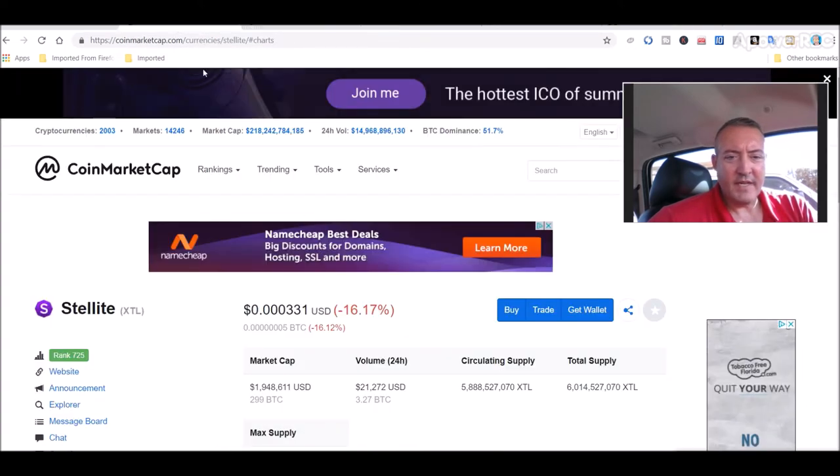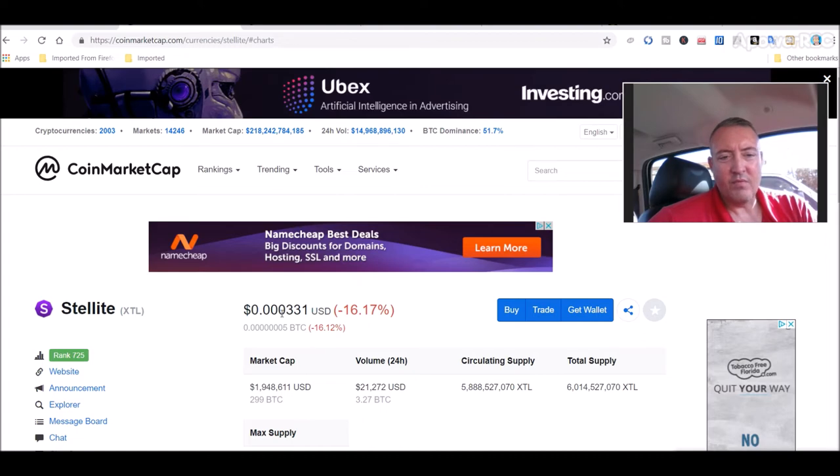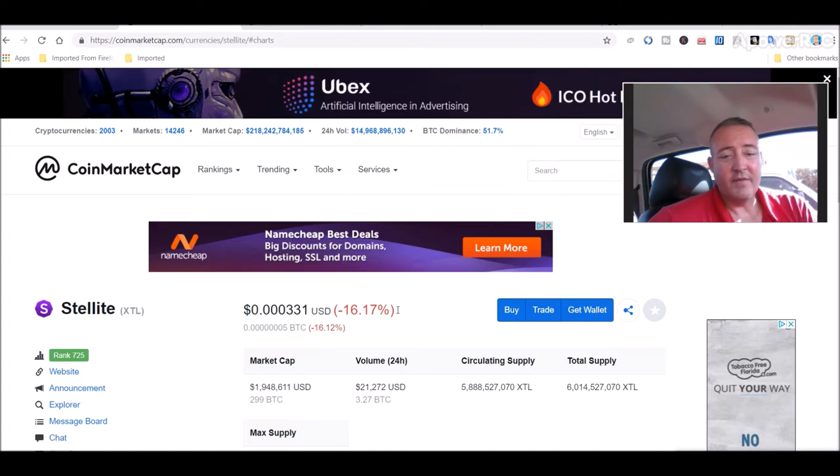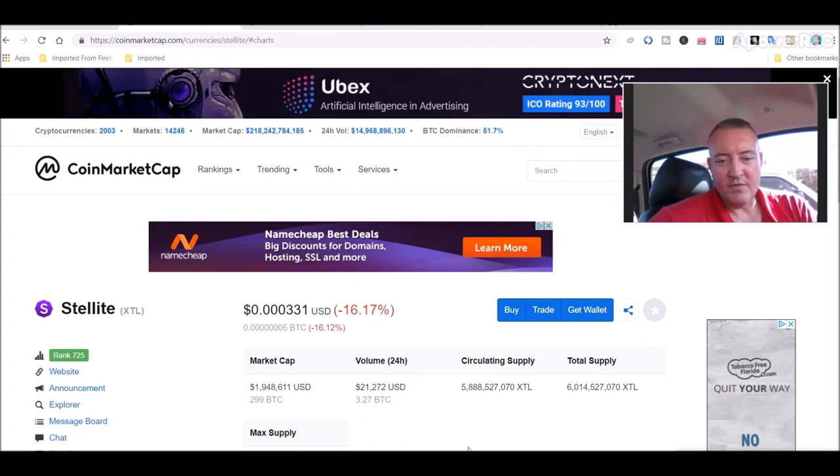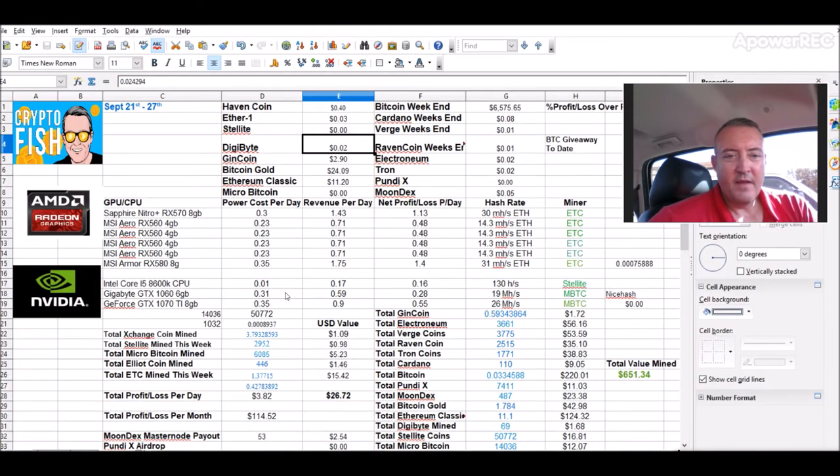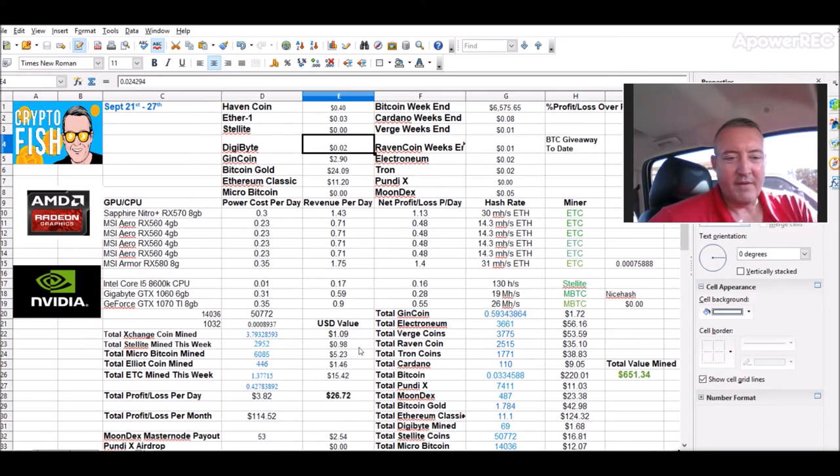So here's still light price right now, point zero zero three three one. Obviously not a whopping amount, but you do mine a lot of still light. Here is my spreadsheet. I got 2952 so far this week. That's only with a CPU. I'm doing that way, so about 98 cents.